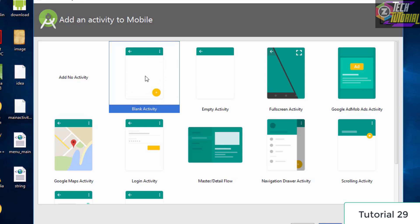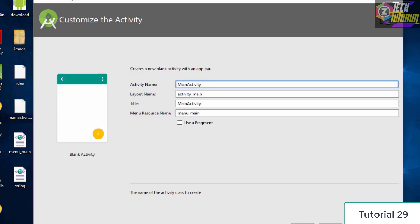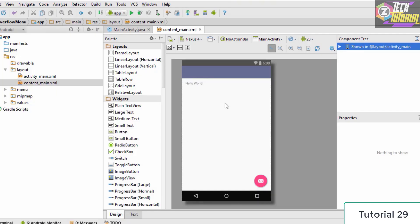Make sure that you select a blank activity, then click Next and let your main activity name be equal to MainActivity, then finally hit Finish. Once your project is loaded up in Android Studio, we proceed to the next steps.